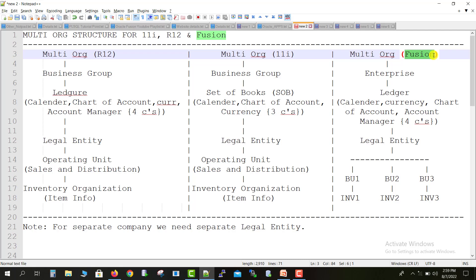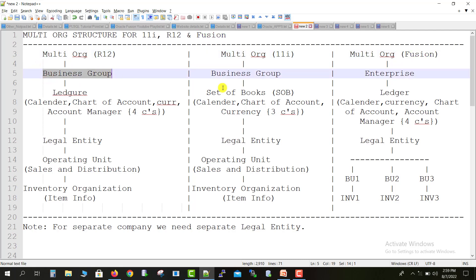Every organization structure has some starting point. In 11i and R12, that starting point is called the Business Group. Every multi-org structure will start with the Business Group in 11i and R12, but in Fusion it is called the Enterprise. That is one key change we get in Fusion.